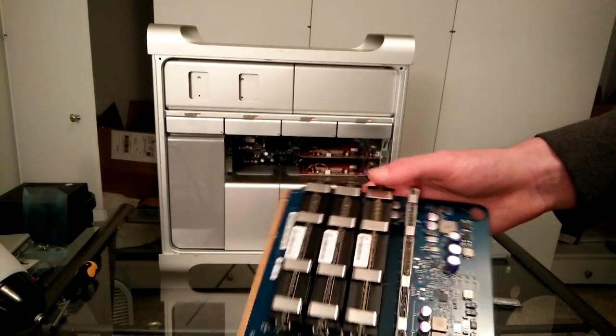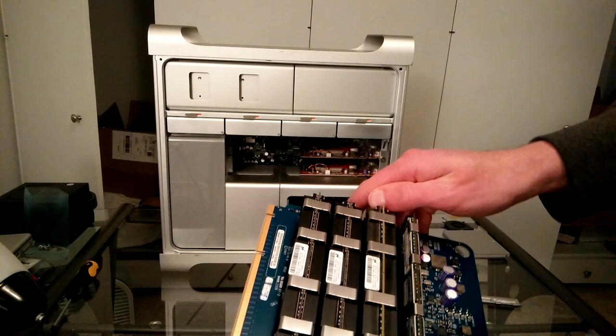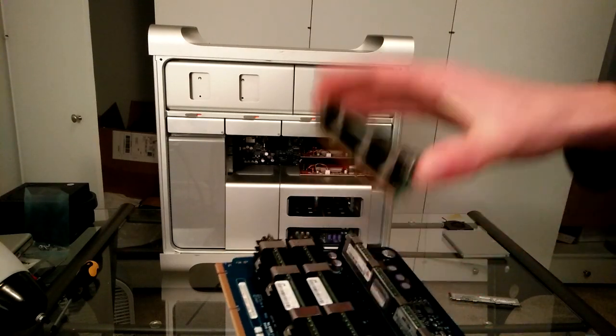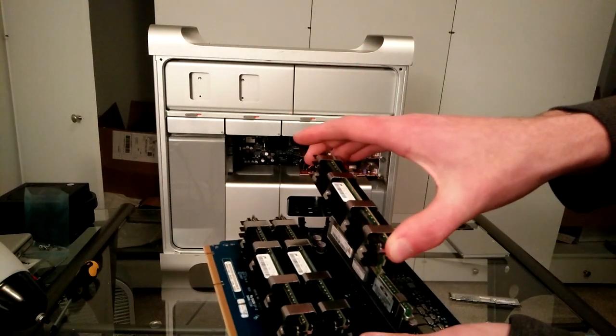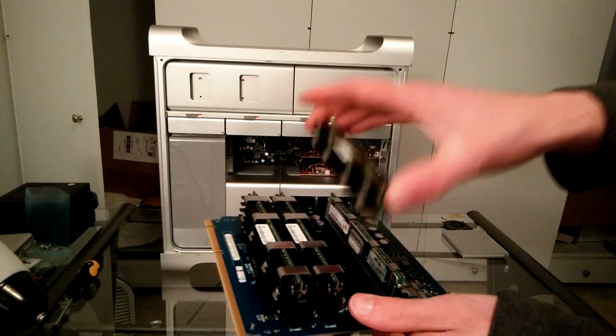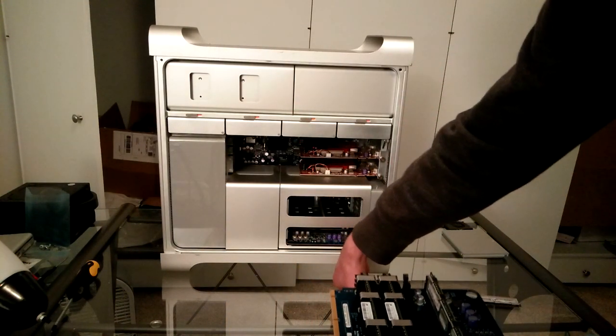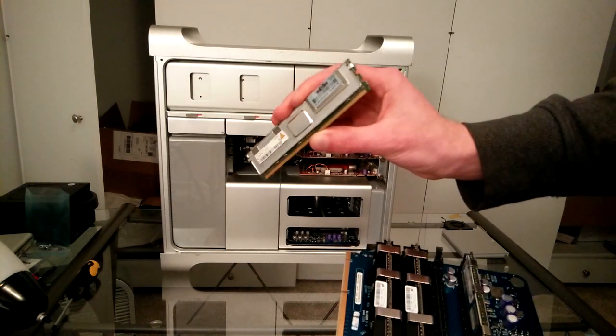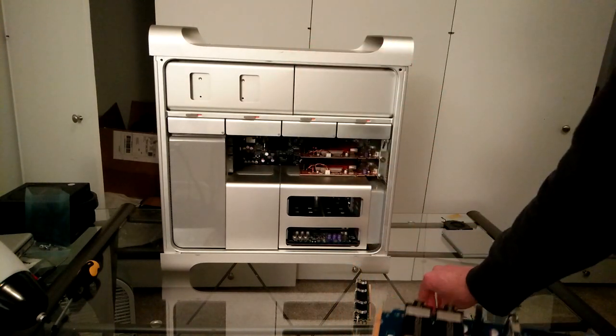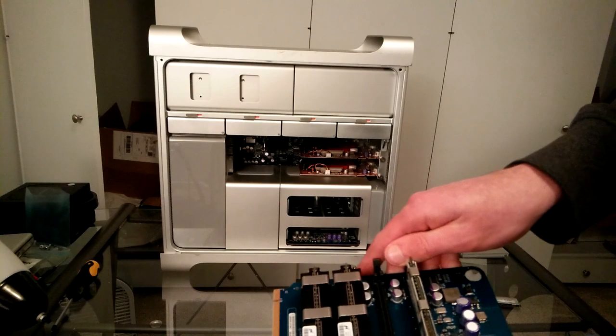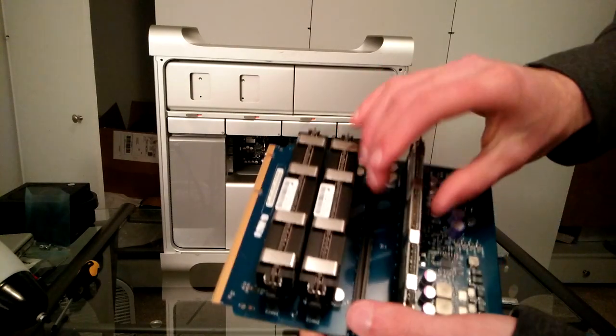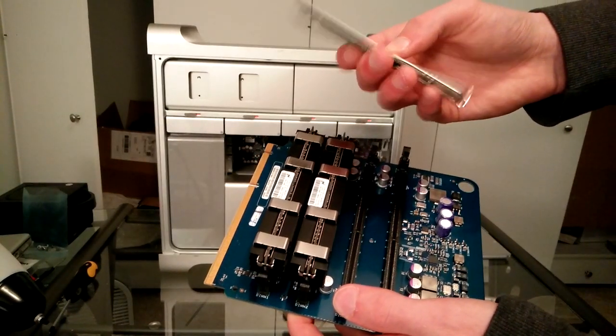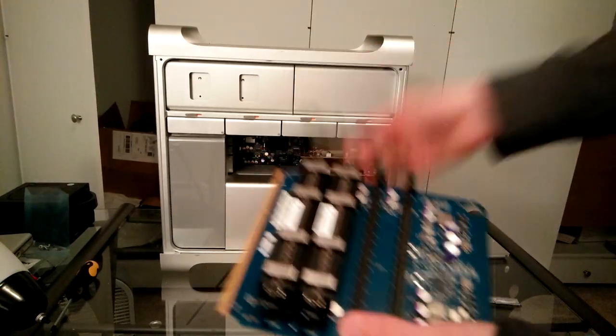And so you need two sticks for dual channel or else they won't recognize. So that's something that's really important. Make sure you don't buy one stick of RAM. Make sure you buy two, adding up to your desired configuration.